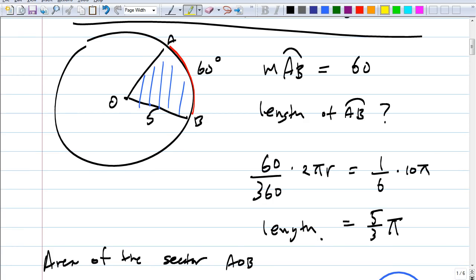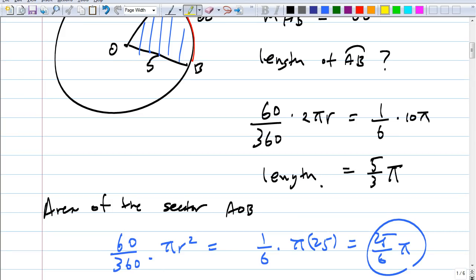Find the area of the sector AOB. It's very similar. Krista, what did your group come up with? 25 over six pi. 25 over six pi — you guys are correct. How much of the circle do we have? One-sixth of it. So you multiply one-sixth by the whole area of the circle. The area of the circle is 25 pi. One-sixth times 25 pi gives us 25 over six pi as the answer.